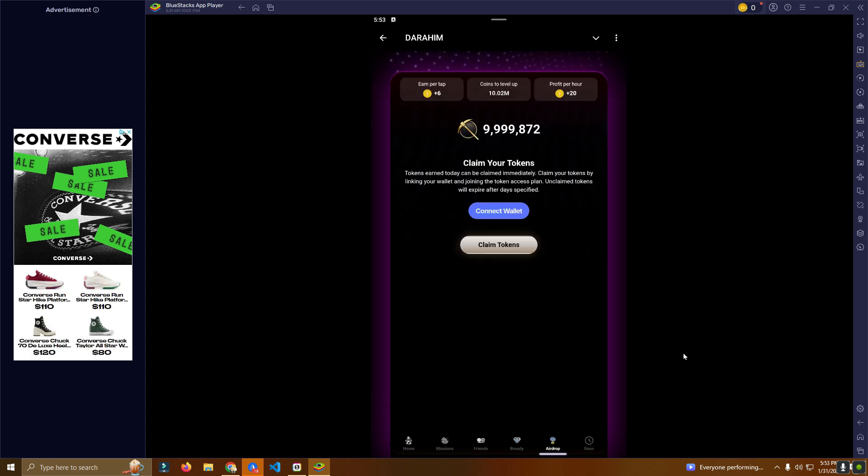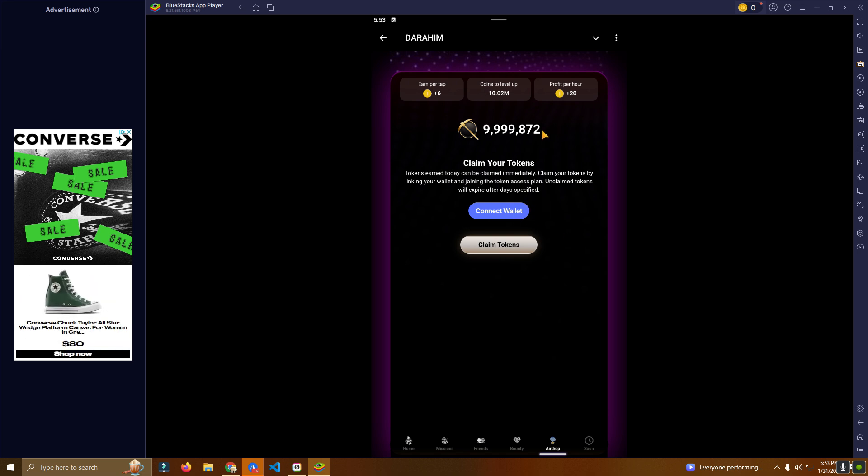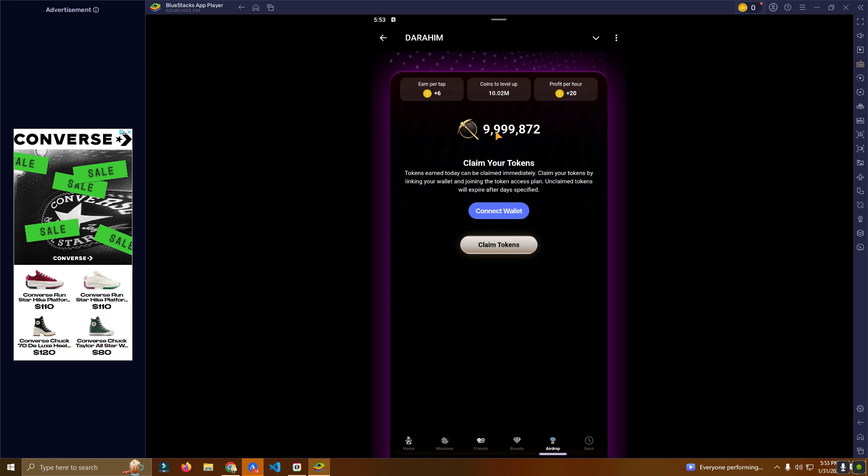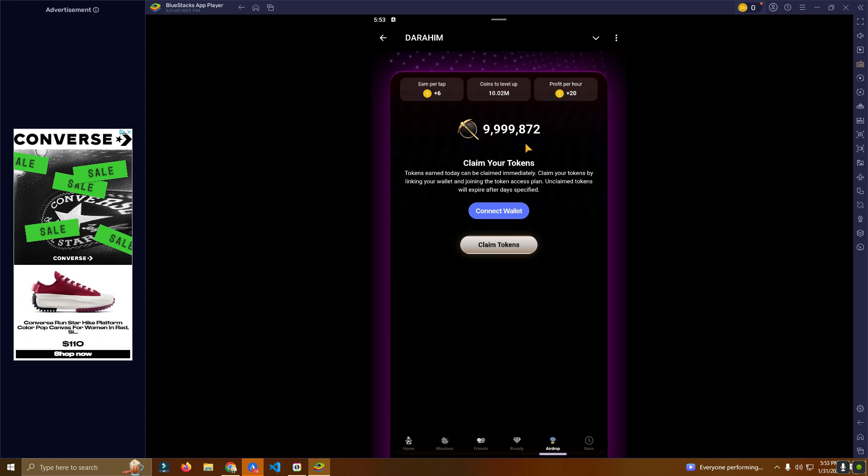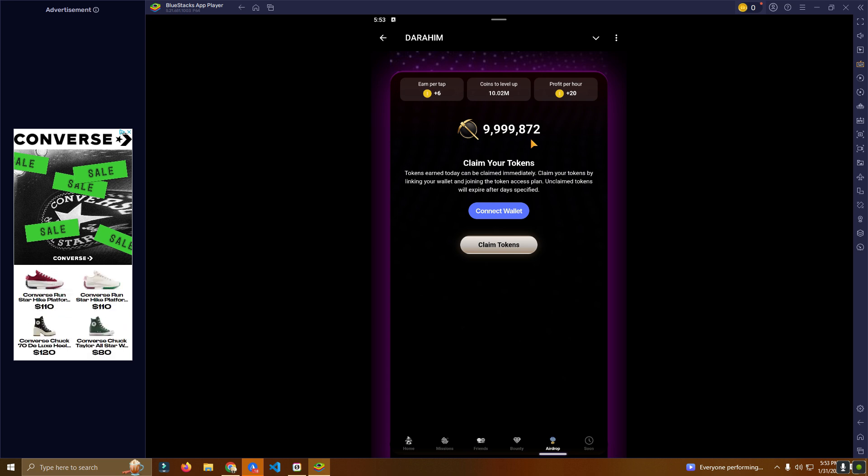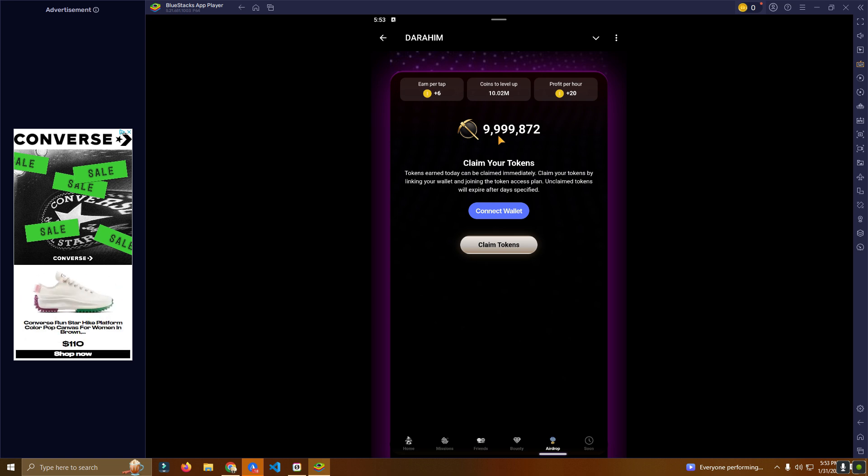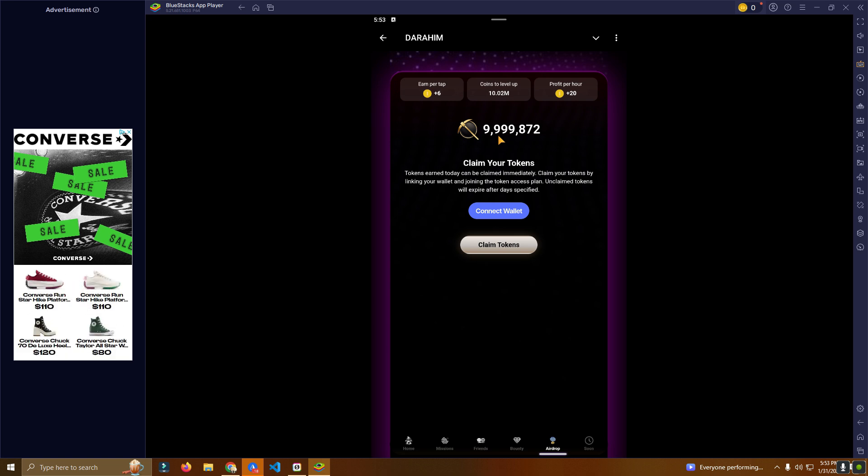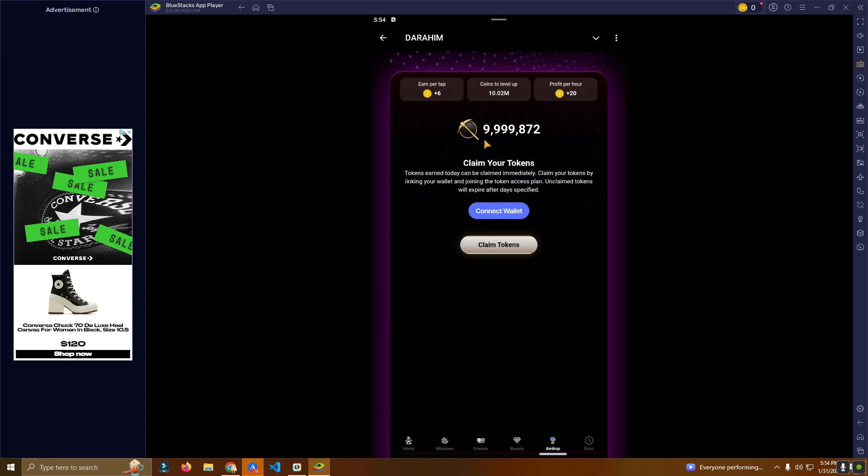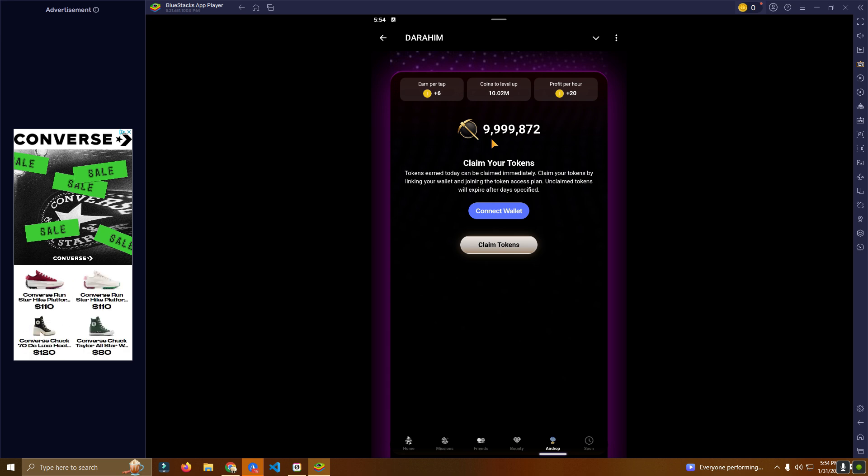Then here we have the airdrop page, and it doesn't mean you have to give the exact number of the points, because these are coins. You don't have to give the exact number, but you can give like for every thousand coins you can give five tokens based on your token total supply. Or if you have a large supply, you can give a bigger amount, like the same amount with the coins.